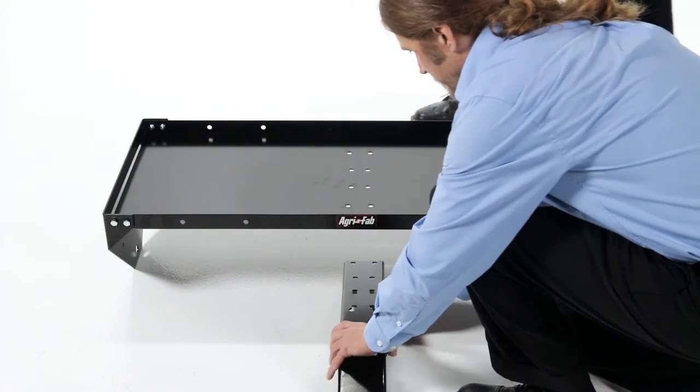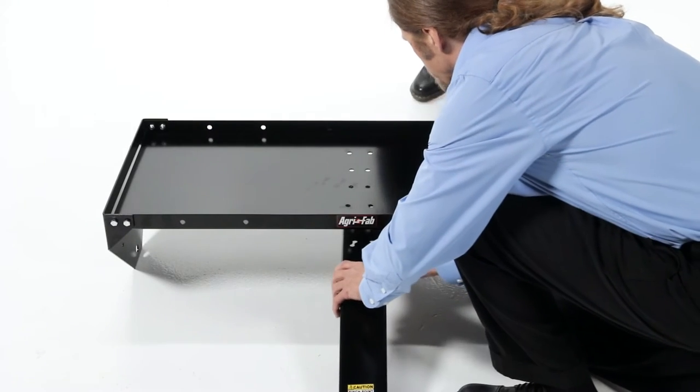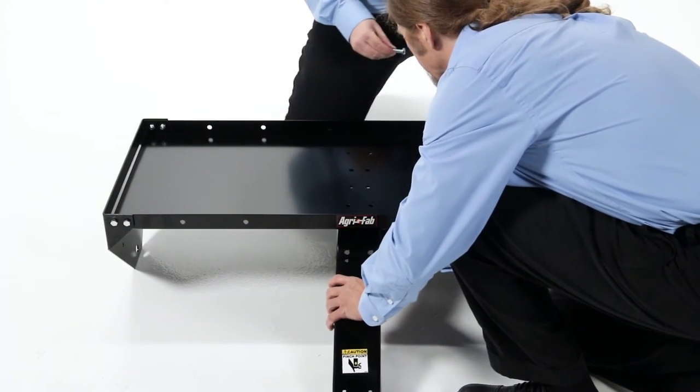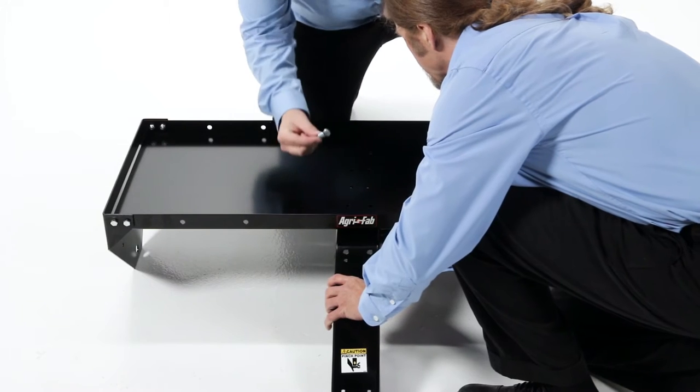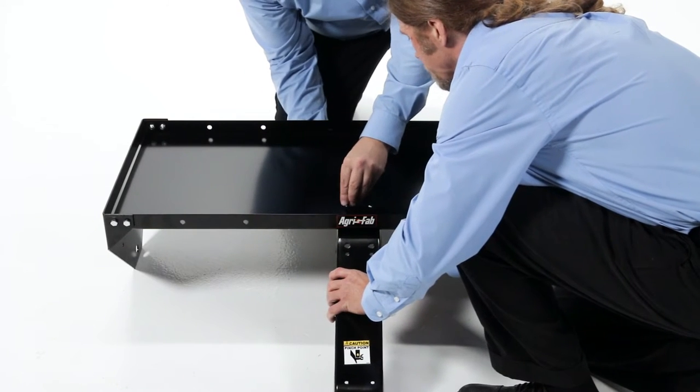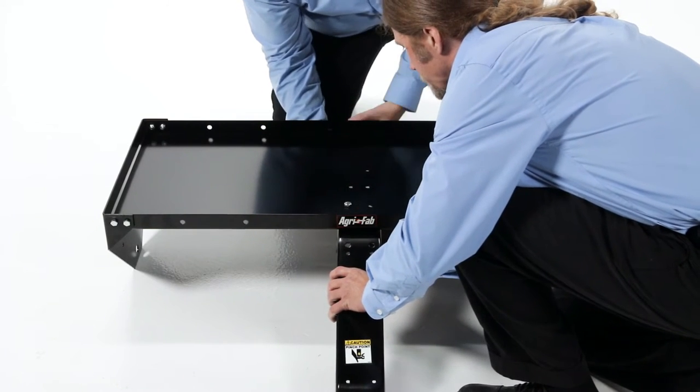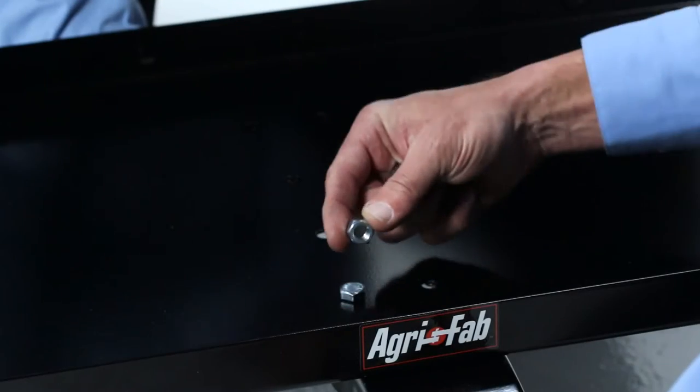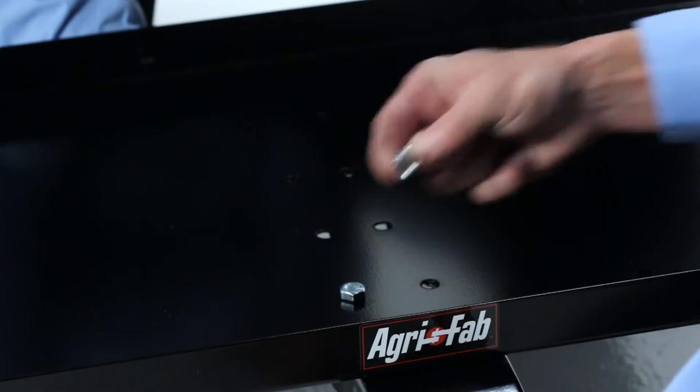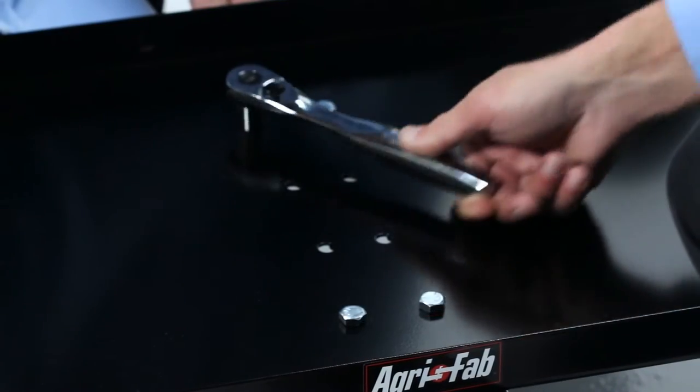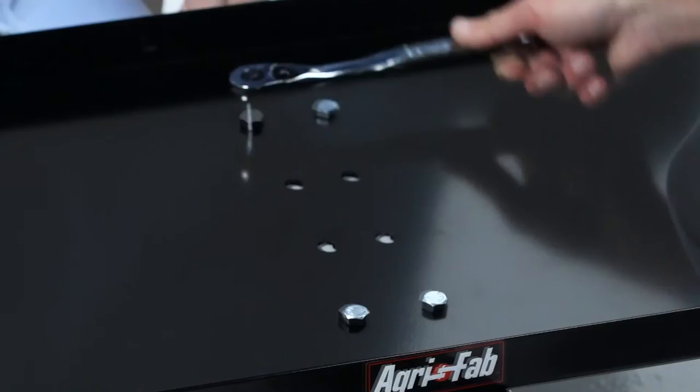Now, attach the tongue, part 5, to the outer sets of the holes on the tray, as shown using four 3/8-16 by 1 inch hex bolts, part D, and four 3/8-inch nylock nuts, part I. Tighten these bolts securely.